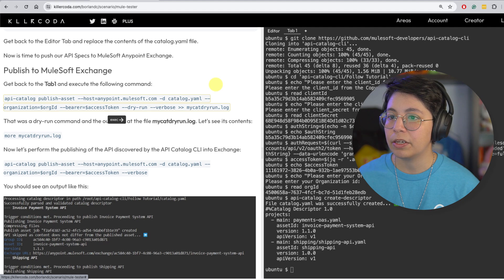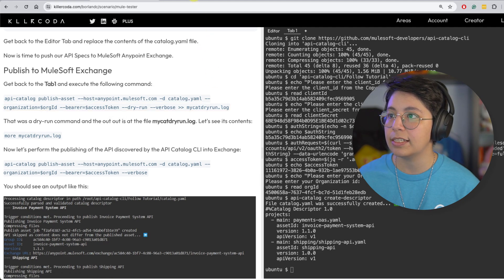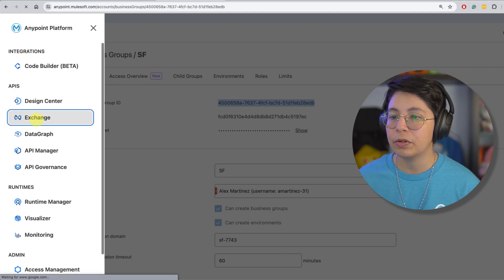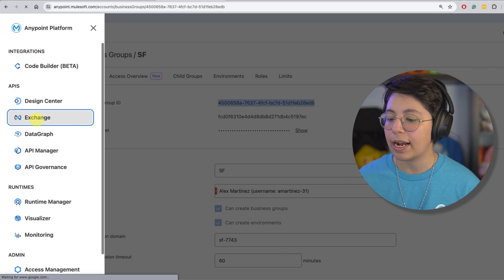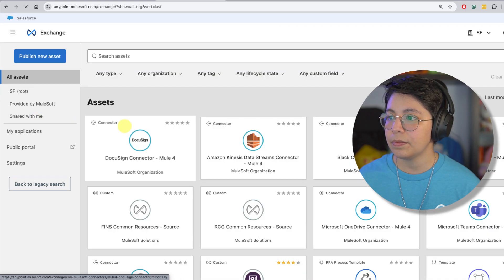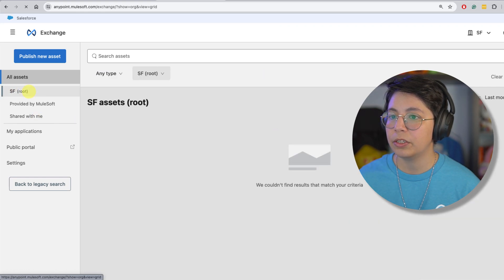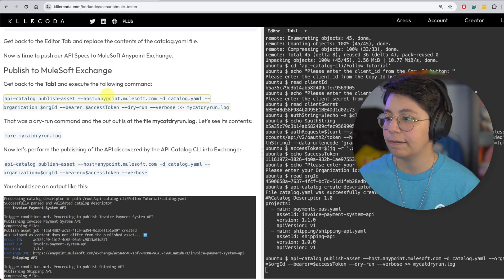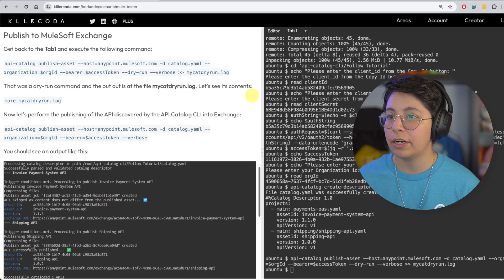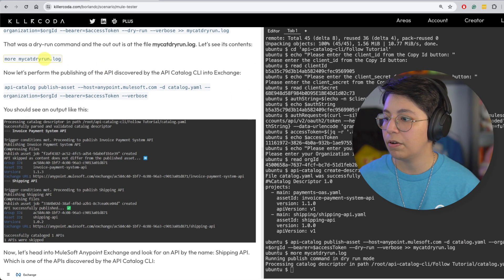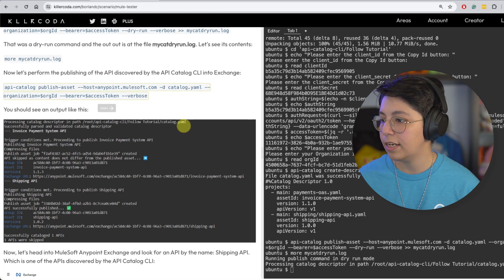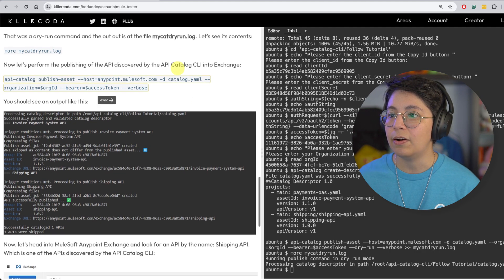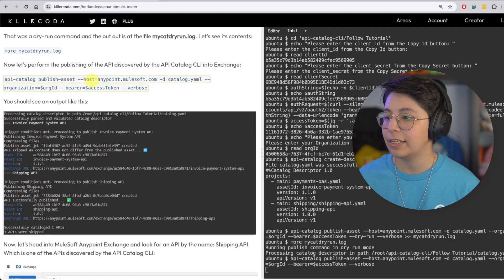So now get back to the tab one. And you can execute the following command to publish the assets. So API catalog publish assets. Before I do that, I am going to go ahead and go to my exchange to show you that I have nothing else here. So here we go. This is my route. And I have nothing here. So let's go ahead and run this. Okay, so that was a dry run. So you can see the contents from the dry run here. And it actually says that it's processing. So that's good.